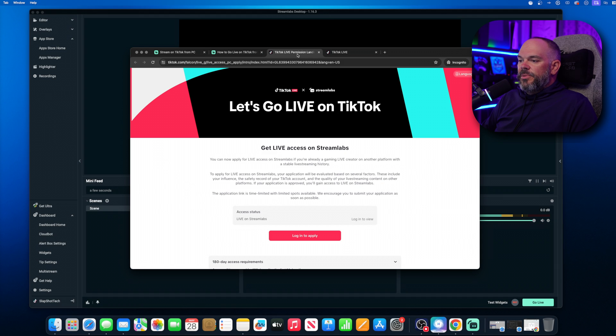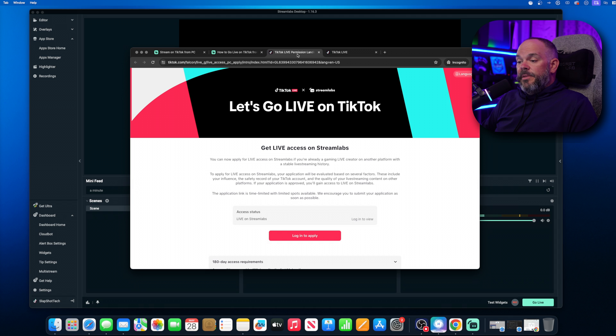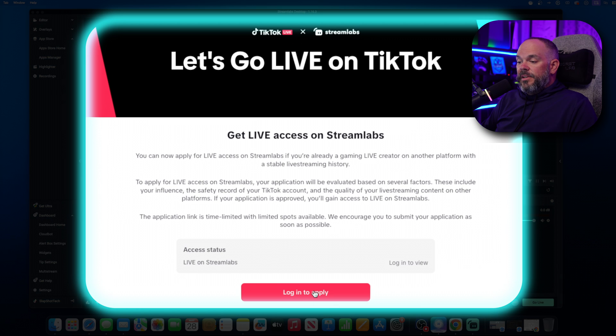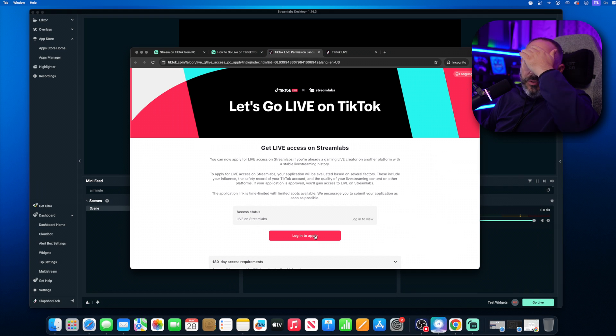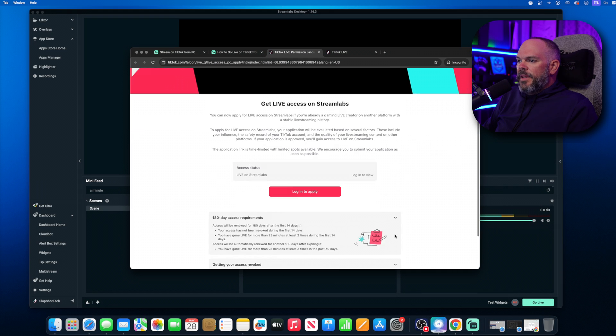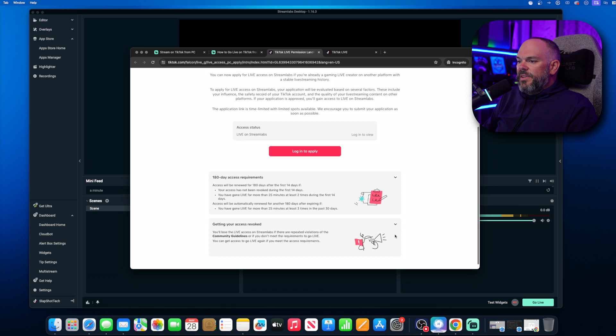That's going to bring you to this page. And then from this point, you're going to want to click on Login to Apply. If you've already logged in through the browser, you will then be prompted with the application.